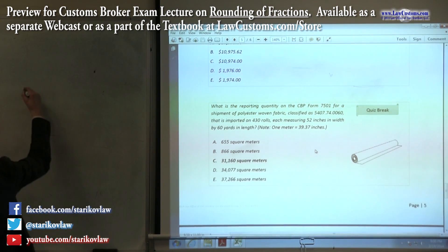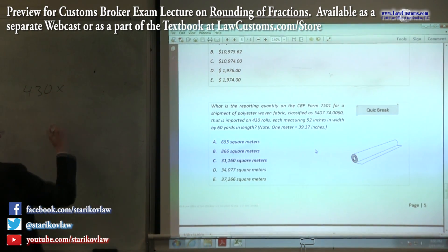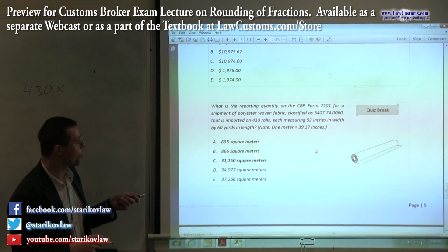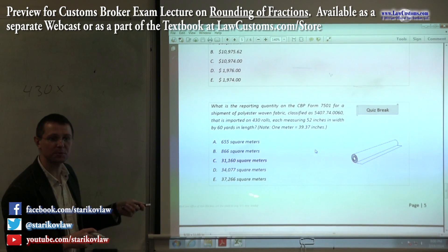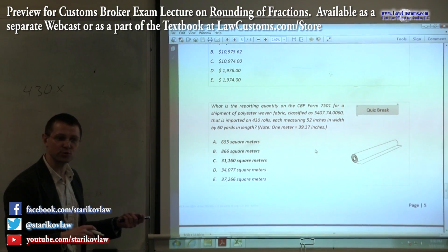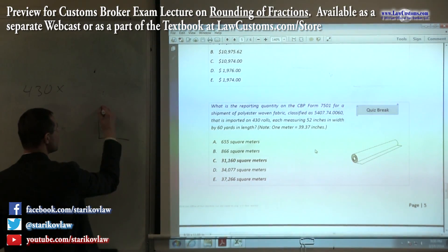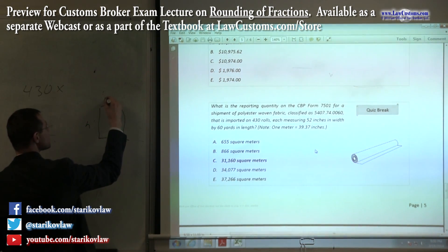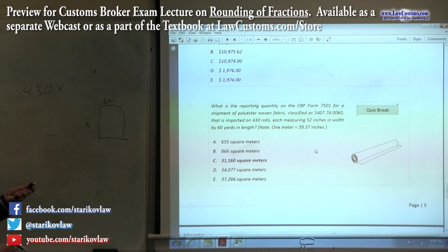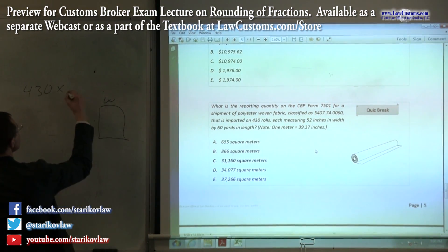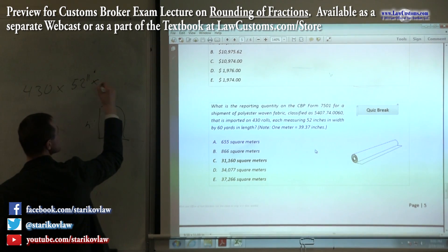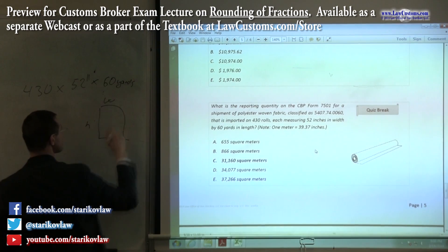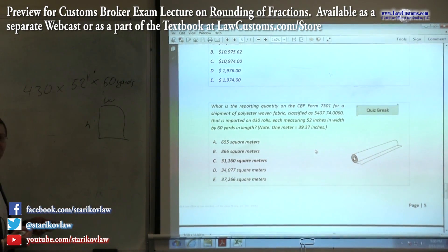The fabric comes in rolls. You have 430 rolls. You don't need to look it up in the HTS — you don't need to open your HTS book — because customs tells you the reporting quantity is square meters. So the question is not about the reporting quantity itself; the question is about the degree of square meters. We know square meters is width times height — this is how we determine the square meterage. The width is 52 inches, and the height is 60 yards. What's the problem? Square meters — you need to bring it all to the same measuring point.